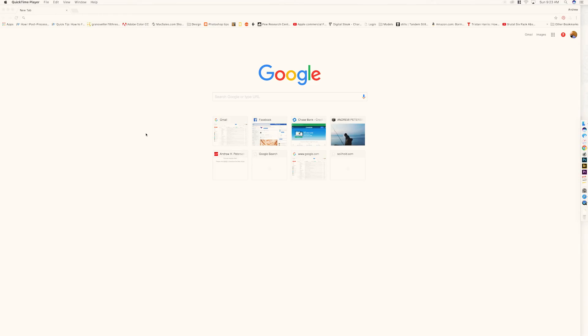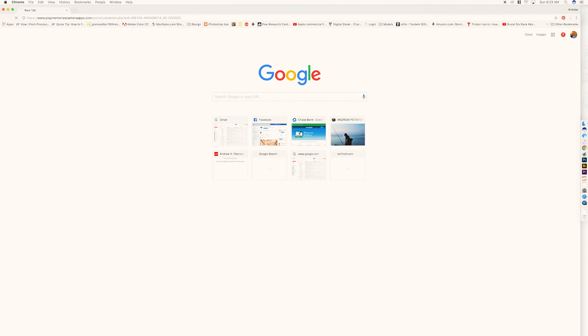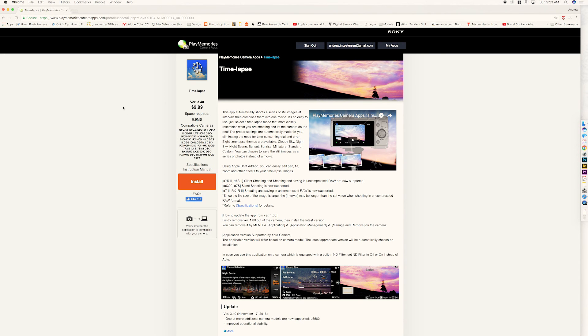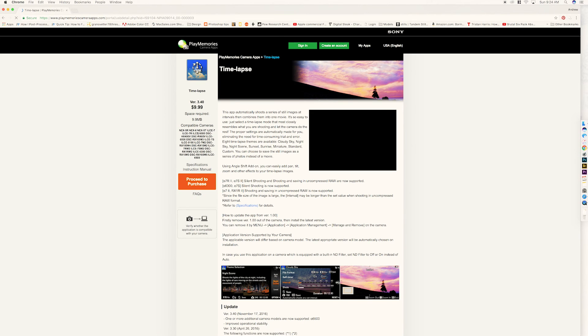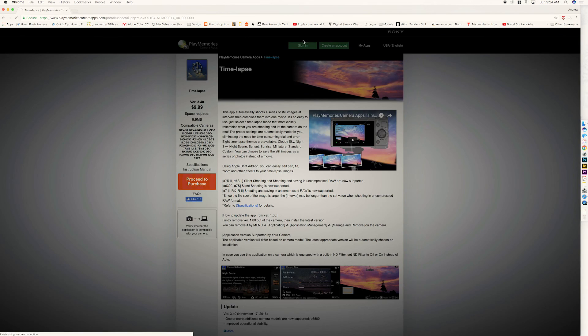So, anyway, like most of you, I use Chrome, which is cool and great, but when I go to the Play Memories app portal, which is how you get to the Sony time-lapse app, and so I go to install it.